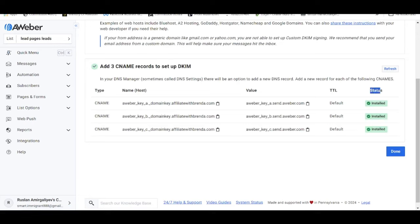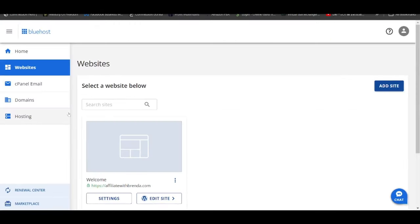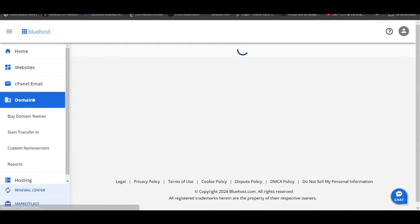As you can see over here the status, everything has been installed. You have to insert all these three CNAME records into your Bluehost account, period, simple as that. Let's now move on to Bluehost. The way to do that is very simple, go under domains.